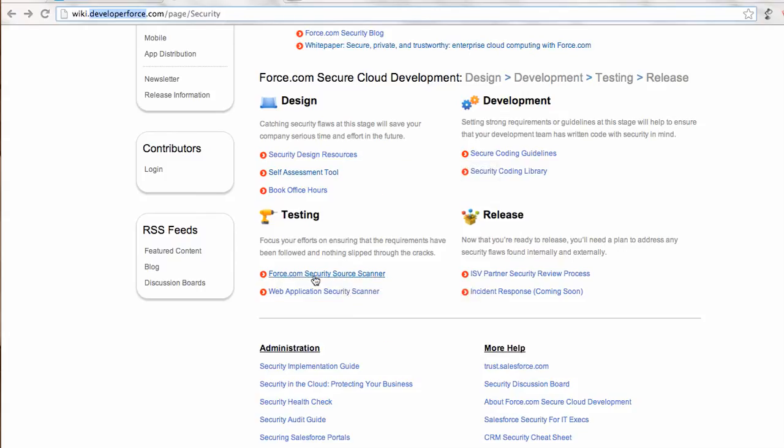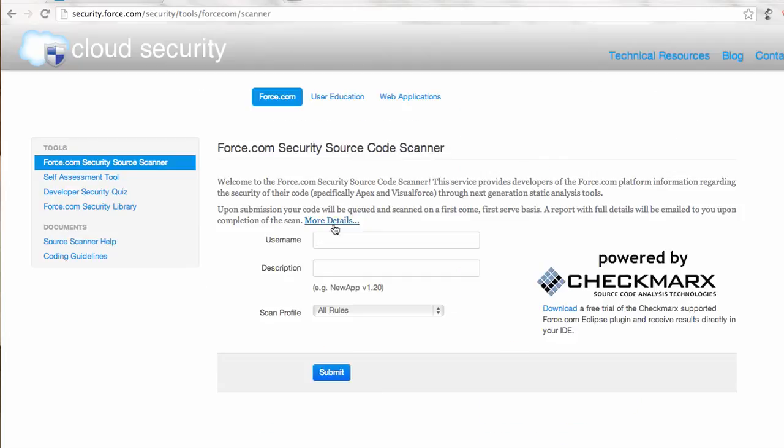Most importantly, this page links you with the Force.com security source scanner in the testing section. If I click on this link, it will take me to this screen, and this scanner is powered by Checkmarx.